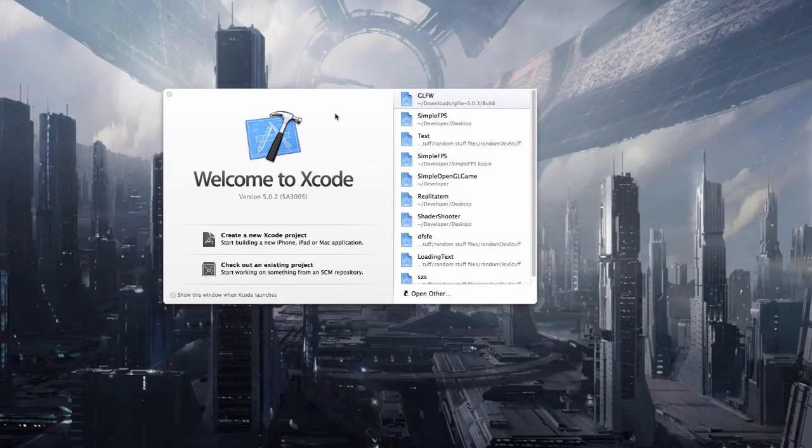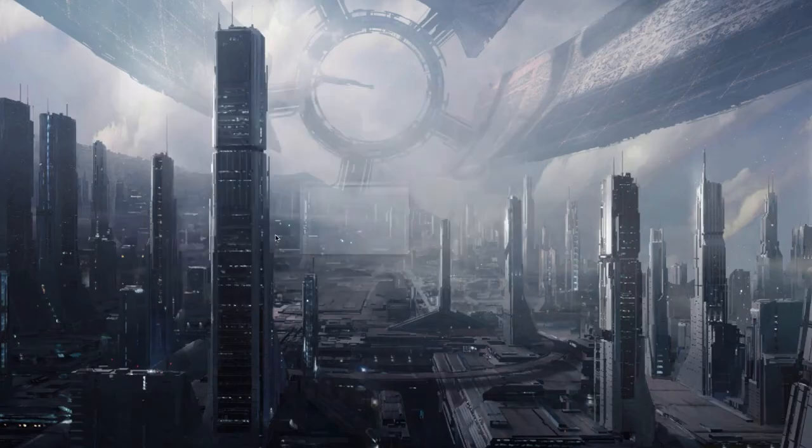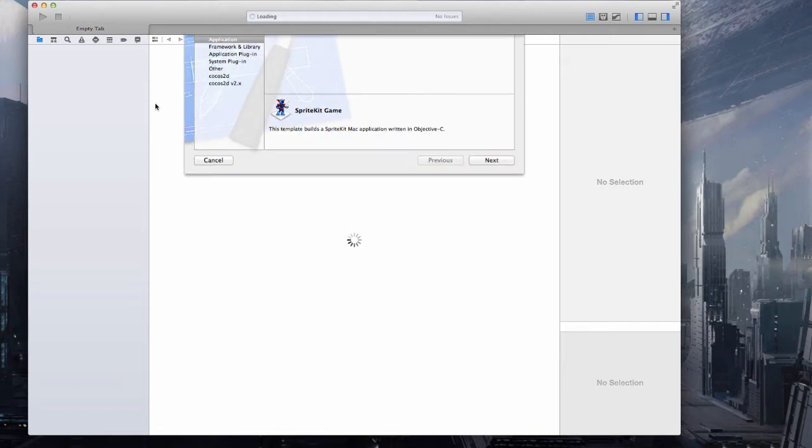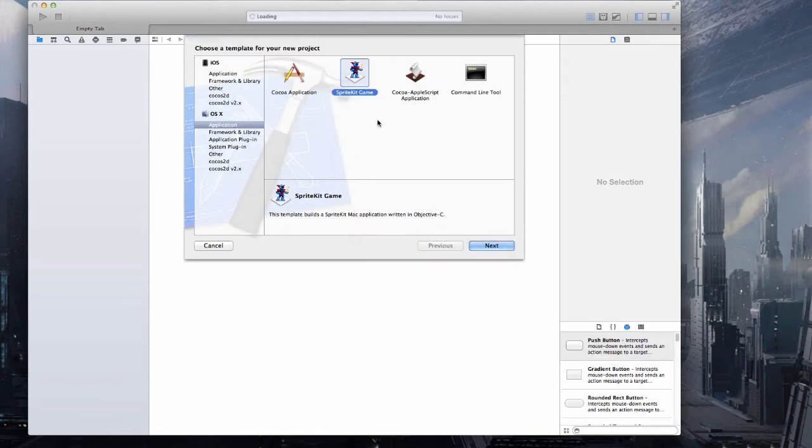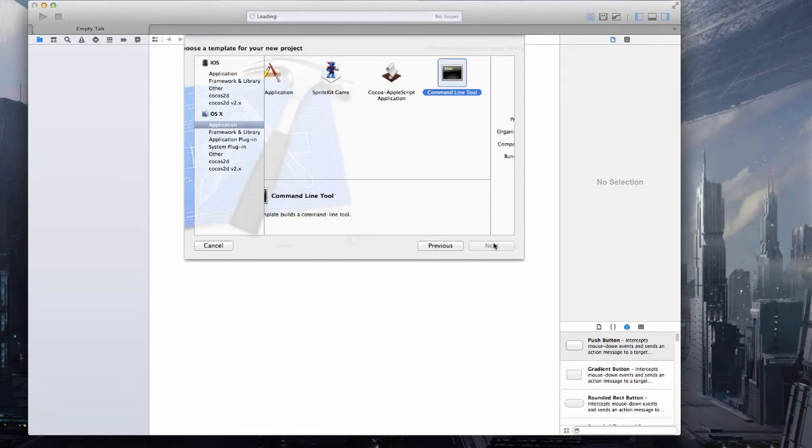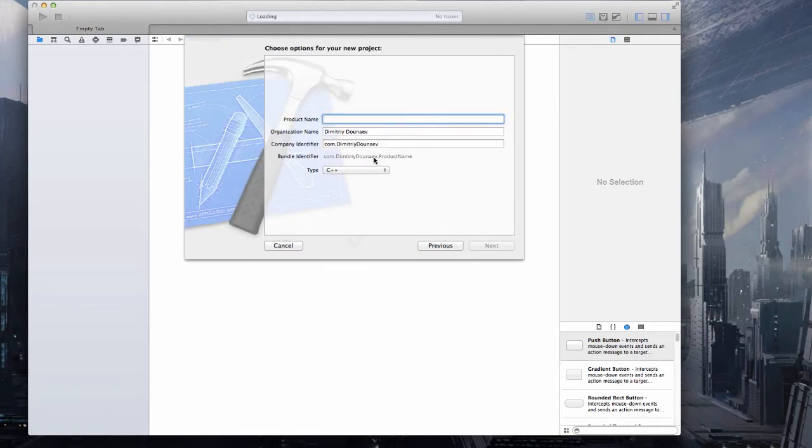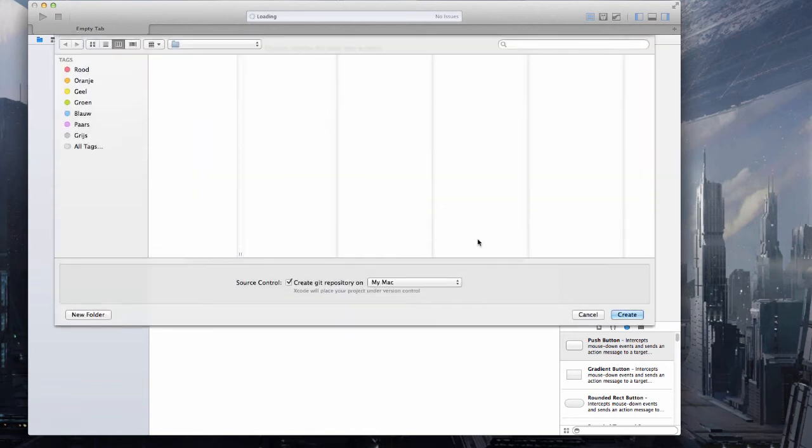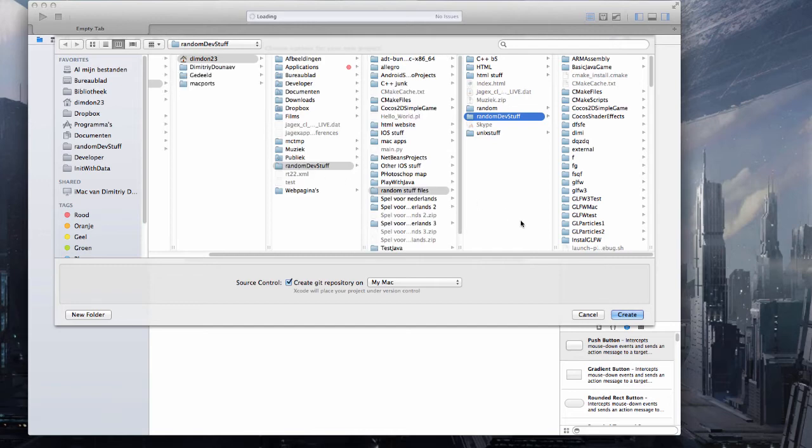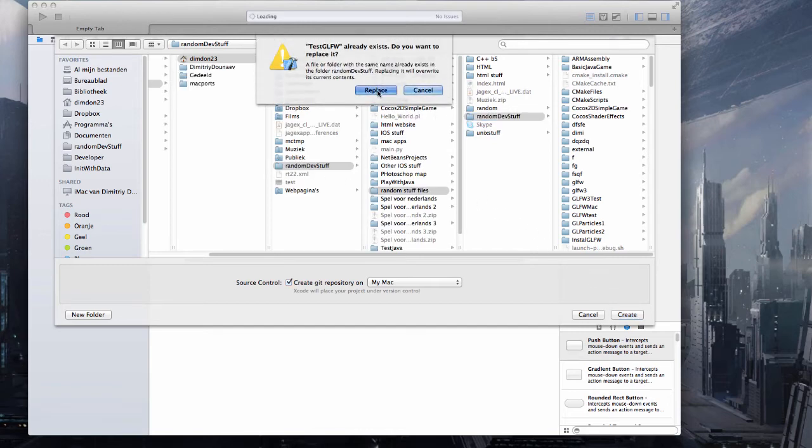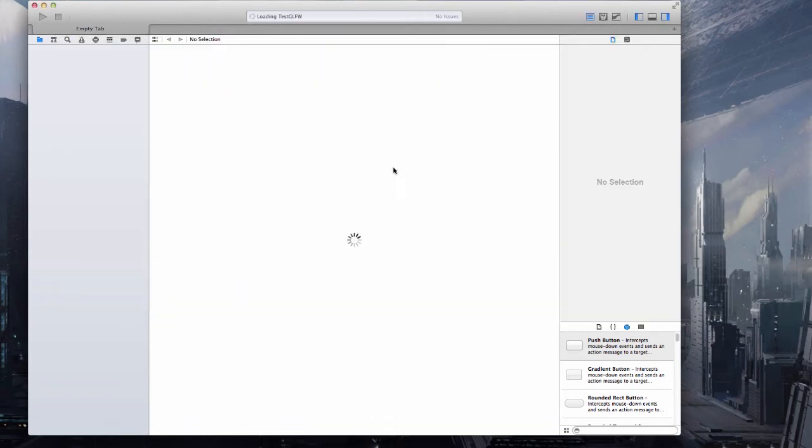Now to use this in Xcode, create a new Xcode project and make sure to make it a command line tool in C++ and name it something like test GLFW. Click on next and save it somewhere.